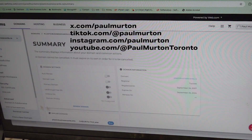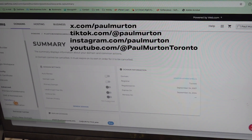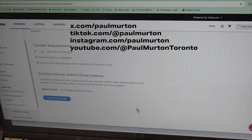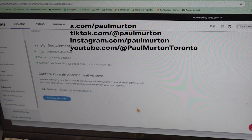We go down here to the transfer section, and at the bottom it shows the transfer requirements. Currently it's unlocked and it's a domain that can be transferred. At the bottom it has an email address, and you have to send a code to that email address. Once the code is sent, you forward that code to the new company, which allows the transfer to occur.